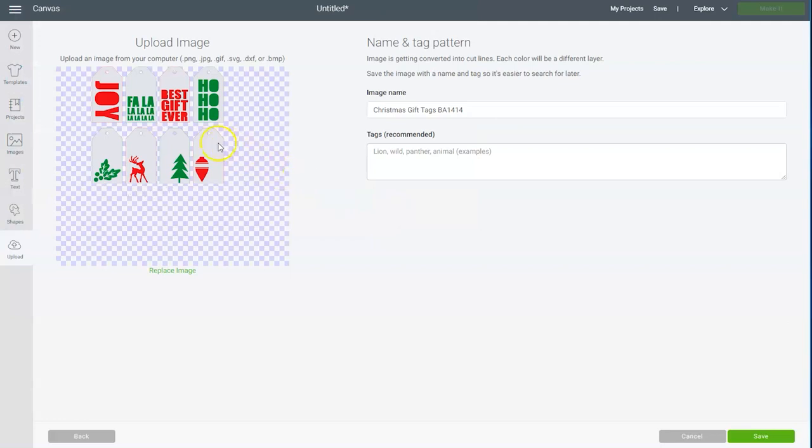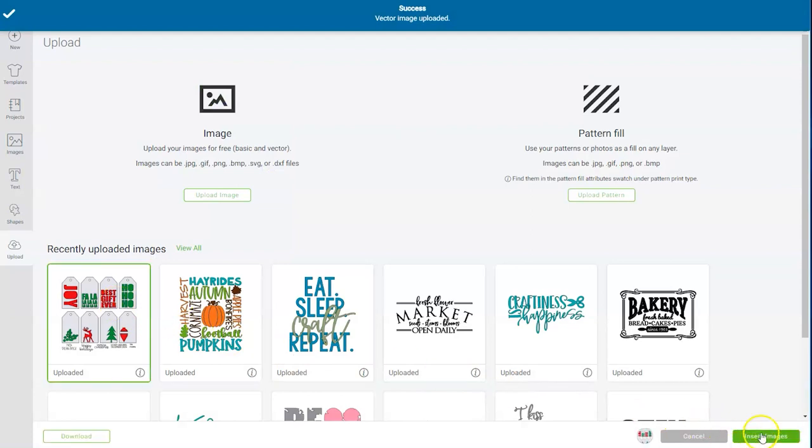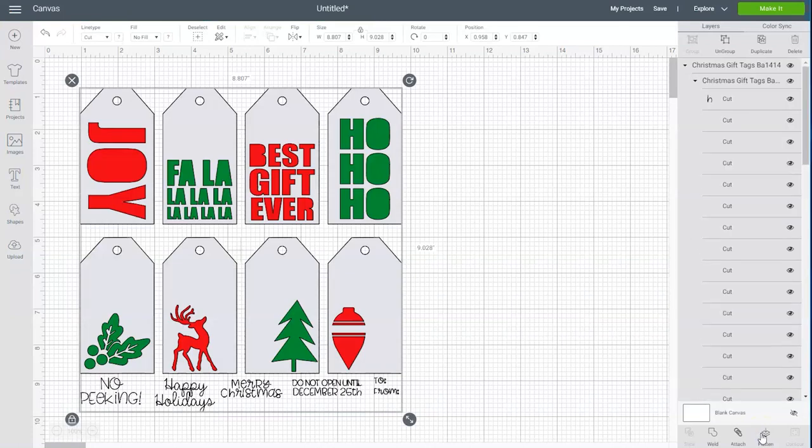Make sure it's the file you want to work with and then click save. Then select the file one more time and choose insert images. And now your design will appear on your canvas screen.